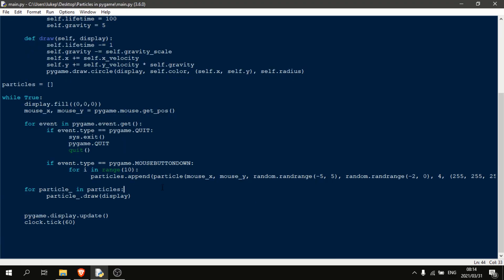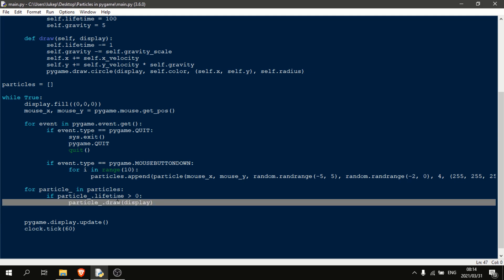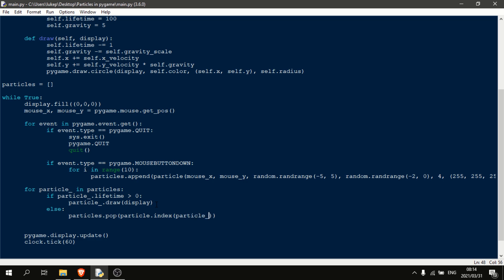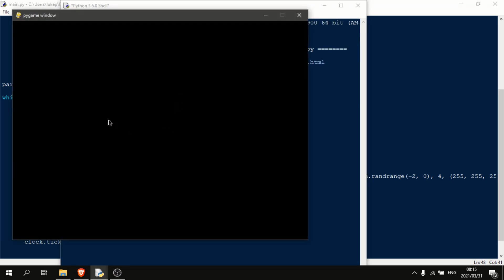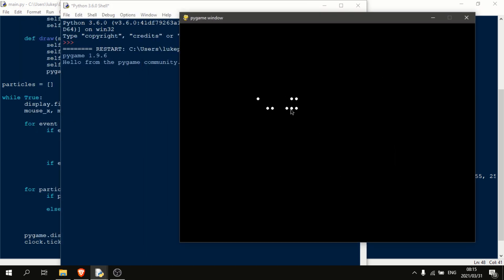One issue I see here is that we're not actually getting rid of these particles once their lifetime has gone to zero. So we just say if particle underscore dot lifetime is greater than zero. And we'll do this. Otherwise, we shall just say particles dot pop. Particles dot index particle underscore. So basically what this is, is it just finds the particle with a lifetime which is less than zero, and removes it from the list. Oops, that's just got to be particles. And as you can see now, this particle system completely works. The particles will jump up, and then they will fall down.